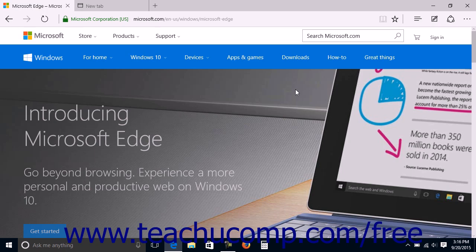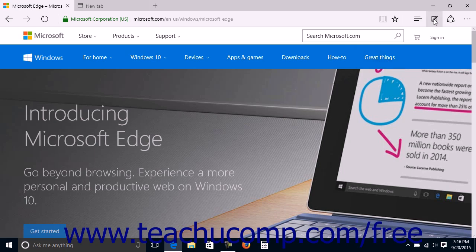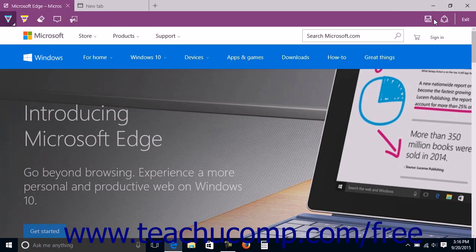To make a web note from the currently displayed web page in Microsoft Edge, click the Make a Web Note button at the right end of the command bar. The command bar will turn purple and display the annotating tools at the left end of the command bar.